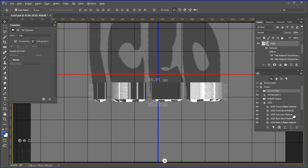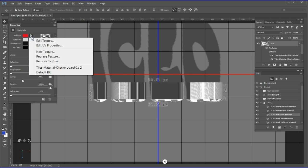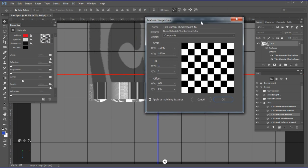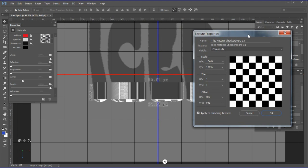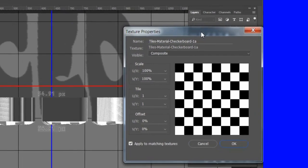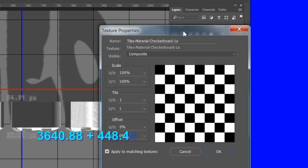Then move to the iced extrusion material. Choose the folder icon next to the diffuse option and choose Edit UV Properties. Work with the UX scale first. We can approximate the setting by dividing the height by the total of the letters' perimeter and the hole's perimeter. These are the perimeter values we jotted down earlier, which were 3640.88 plus 448.44, totaling 4089.32.